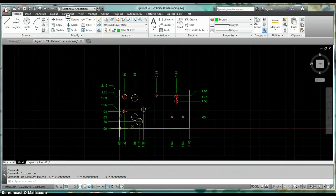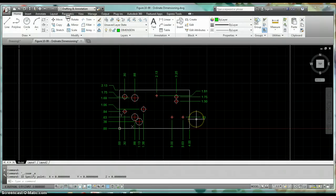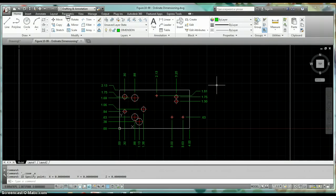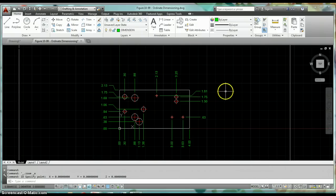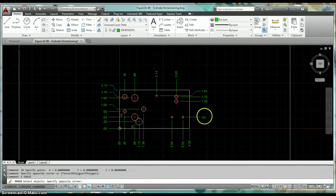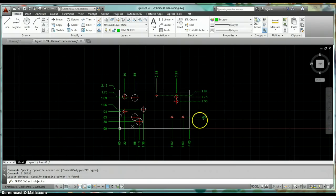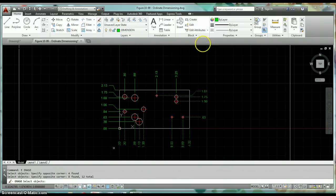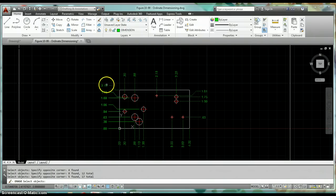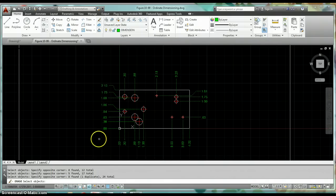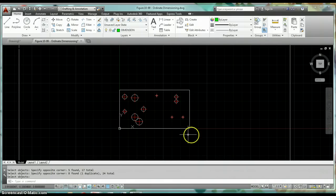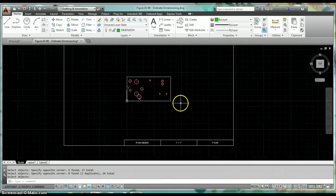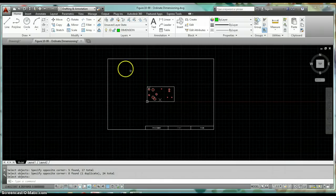We're going to take a look at how to dimension these in AutoCAD. Let me go ahead and erase what I've got here and we'll get started here from scratch and get this created.